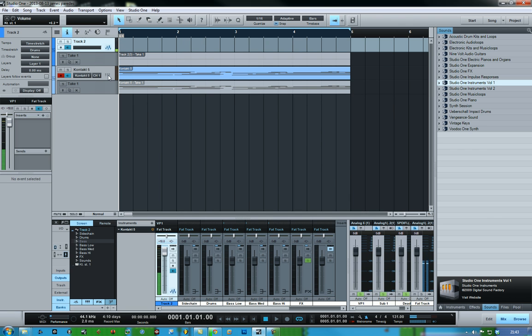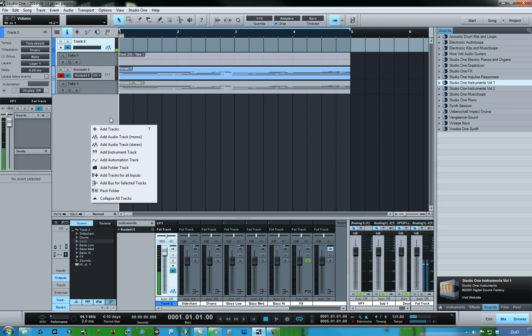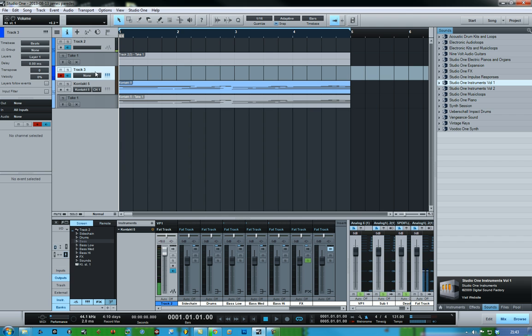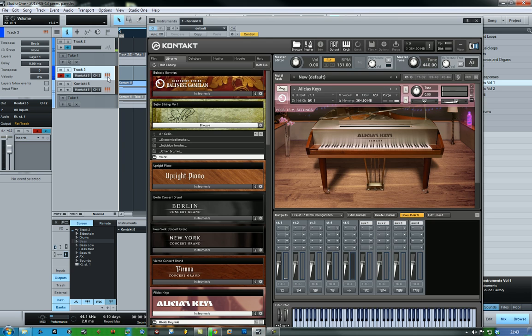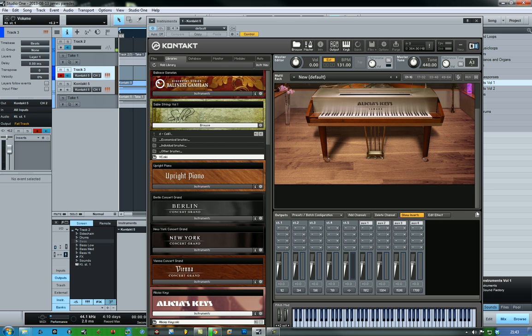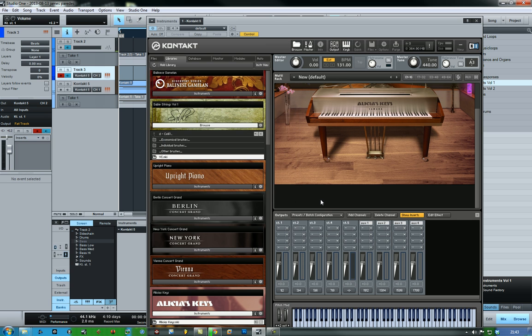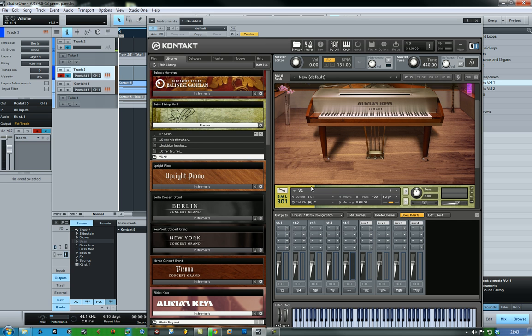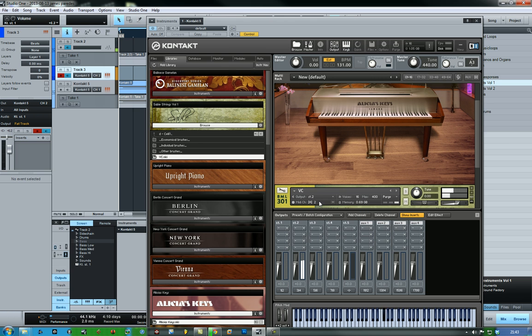Okay, and then what I can do is create another instrument track. Kontakt, MIDI channel 2. Let's go into this and let's load up some cellos. Oh no, there's violin. And what we can do is assign that to stereo 2, and as you can hear, you can't hear anything.